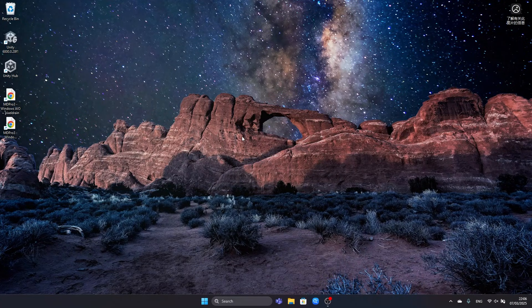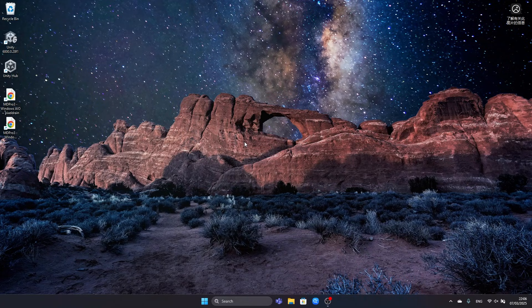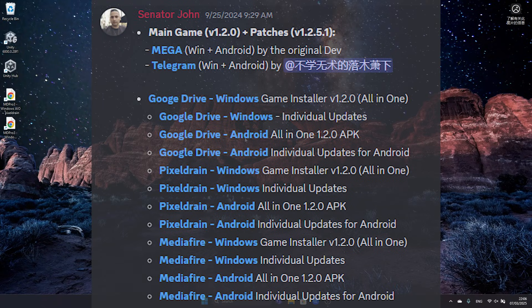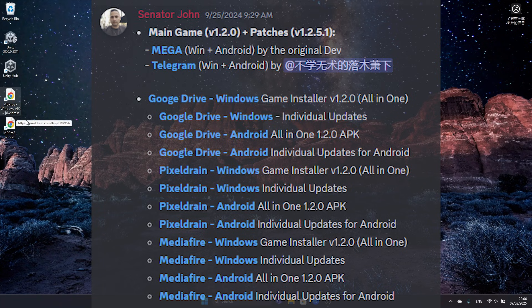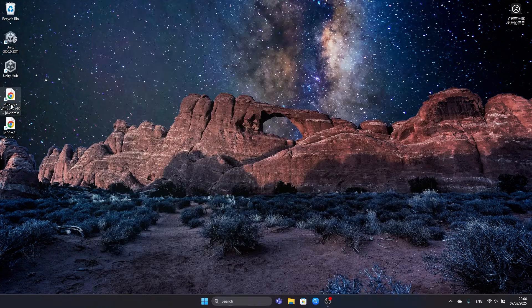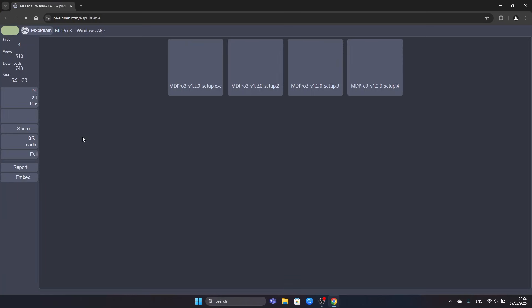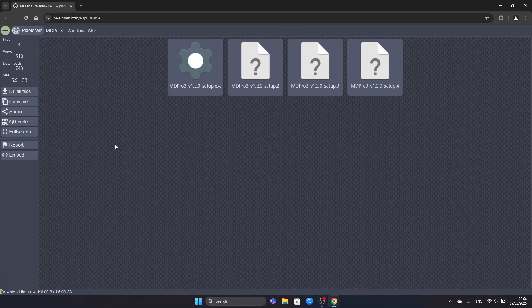Today we will be installing the latest version of MD Pro 3 version 1.2.5.1 from scratch. For that we will be using the links in the Requiem server once again. This time we will choose the Pixel Drain links which I already stored to my desktop right here.